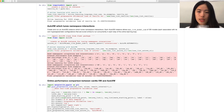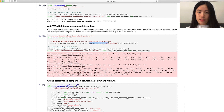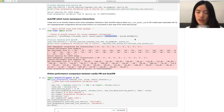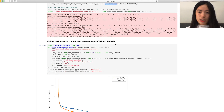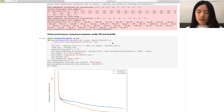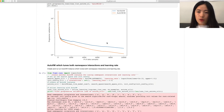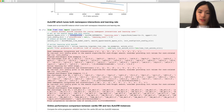For example, here we are tuning the namespace interactions, so we can just set the search space as the namespace interactions. And in the other example, we tune both namespace interactions and the learning rate. We can do this by specifying the search space accordingly.